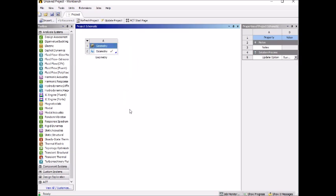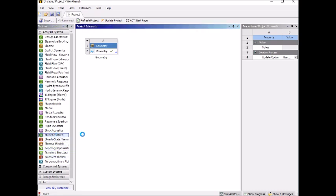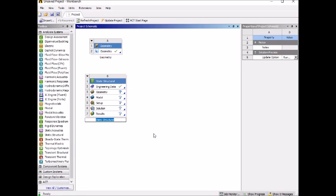Go to the left column where there are some command lists. You can find static structure. Double click, and you have a second folder here. Then click on the geometry.